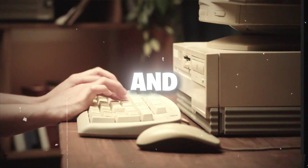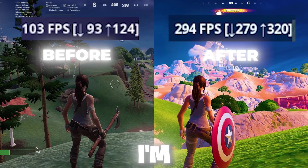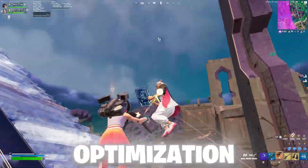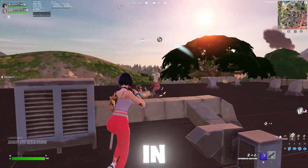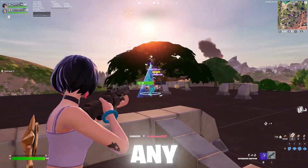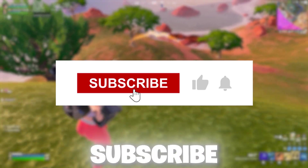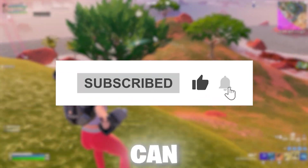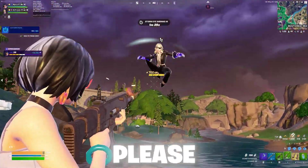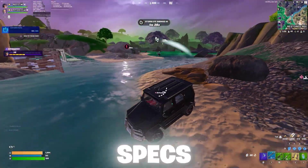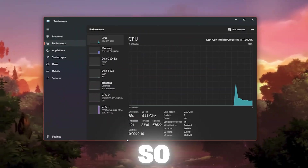If you have a low-end PC and you want to boost your FPS, today in this video I'm going to show you the best optimization steps you need to follow on your PC in order to get 240+ FPS in Fortnite or any other game. Make sure to watch this whole video. If it's your first time here, please subscribe and drop a like. Before starting, let me know your PC specs so I can help you further with optimization.